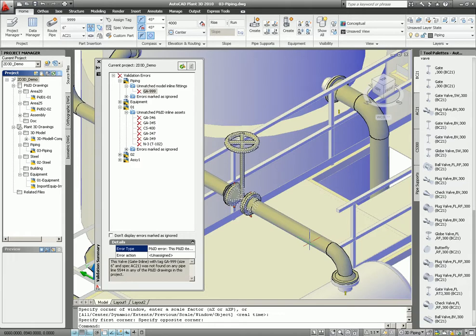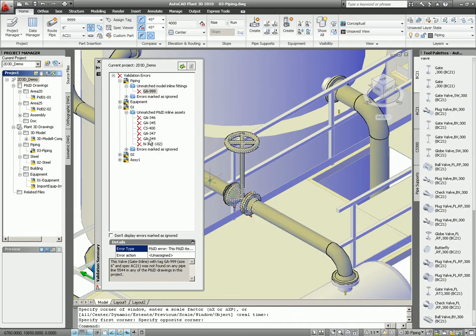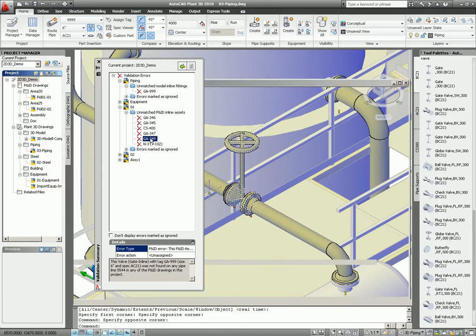And this is the valve. Now it's up to the user to select. Okay, do you want to change the 3D valve to 349 or do you want to change the PND? In this case, I want to change the PND. So I just select the PND because it's actually correct in 3D.